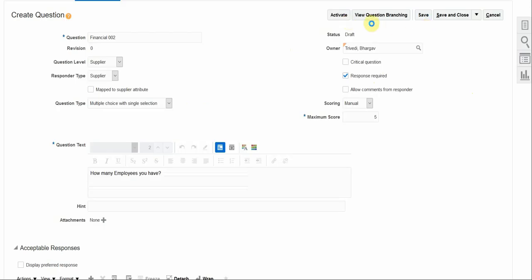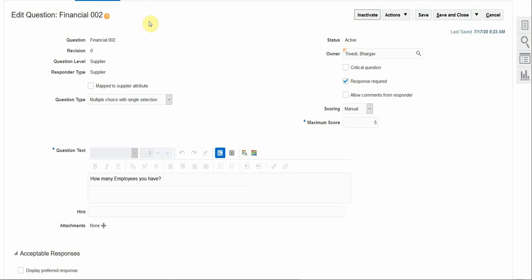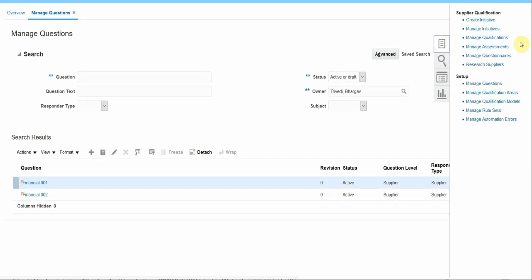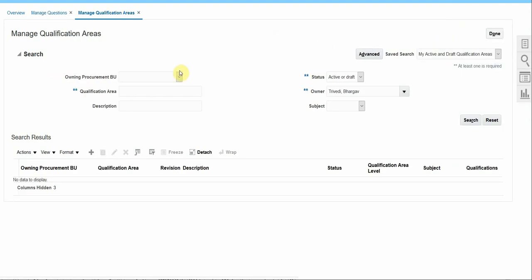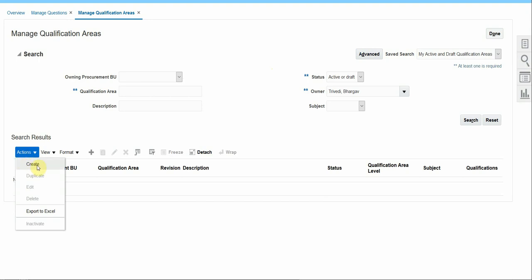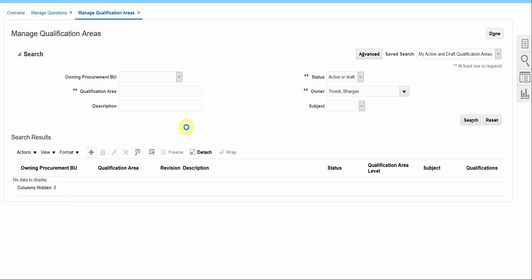I will save this second question and activate it. So I have added these two questions. Now let's create a qualification area and add these questions to it. I'll go to Tasks and click on Manage Qualification Area. On this page, I can search existing qualification areas with various filters or advanced options, or create a new qualification area by clicking Action > Create or the plus sign.